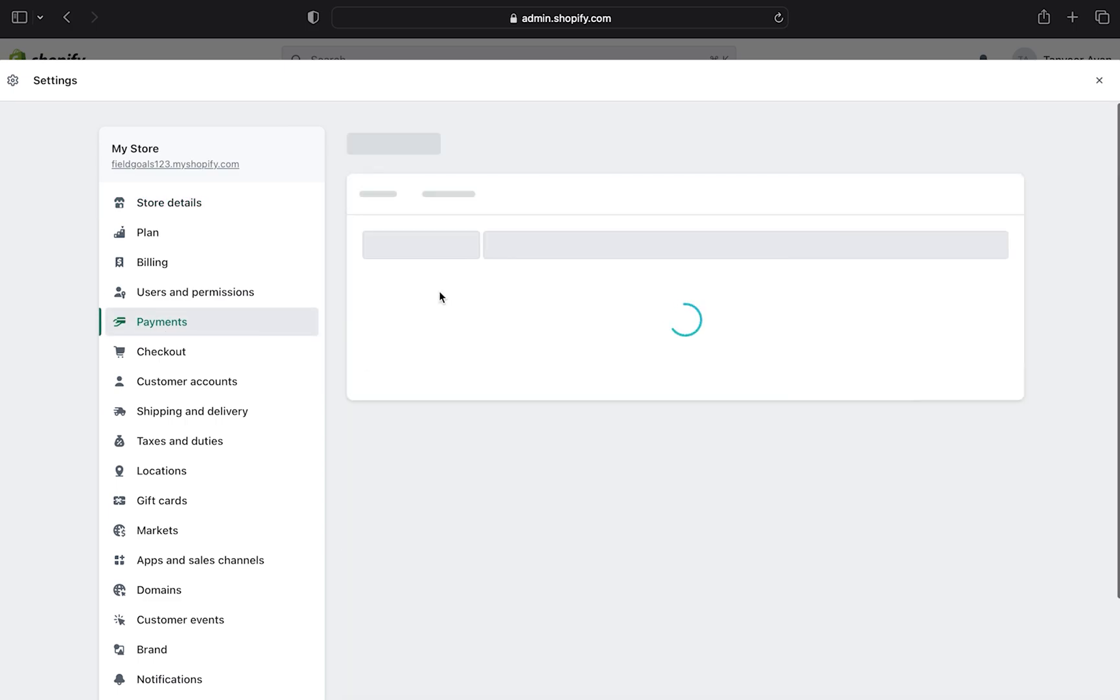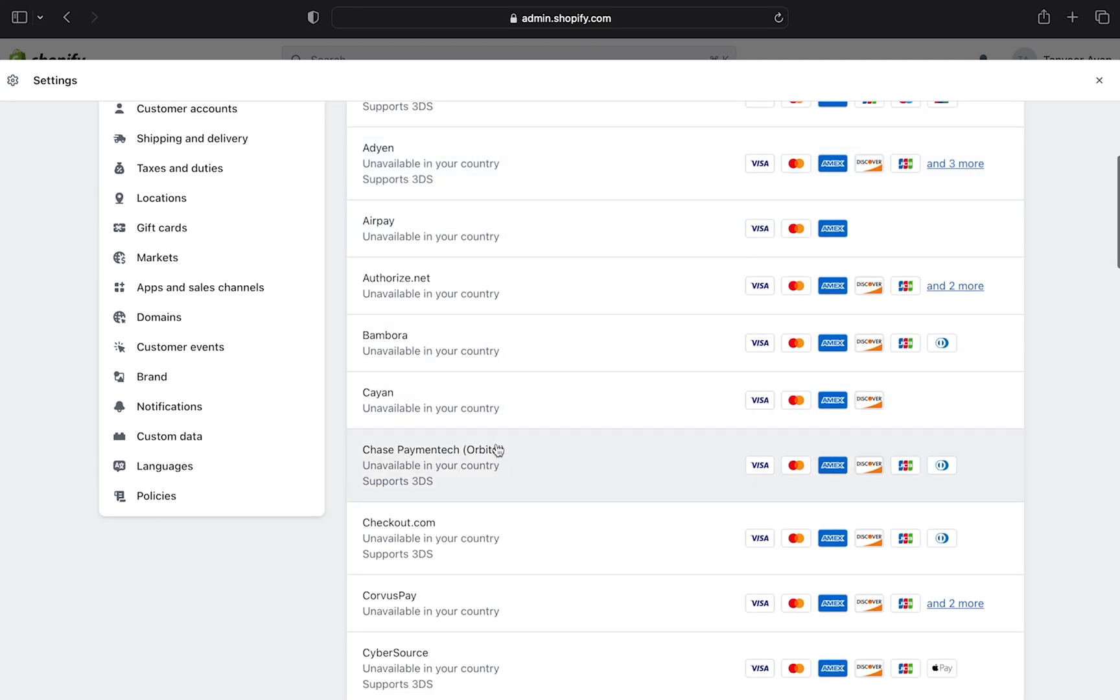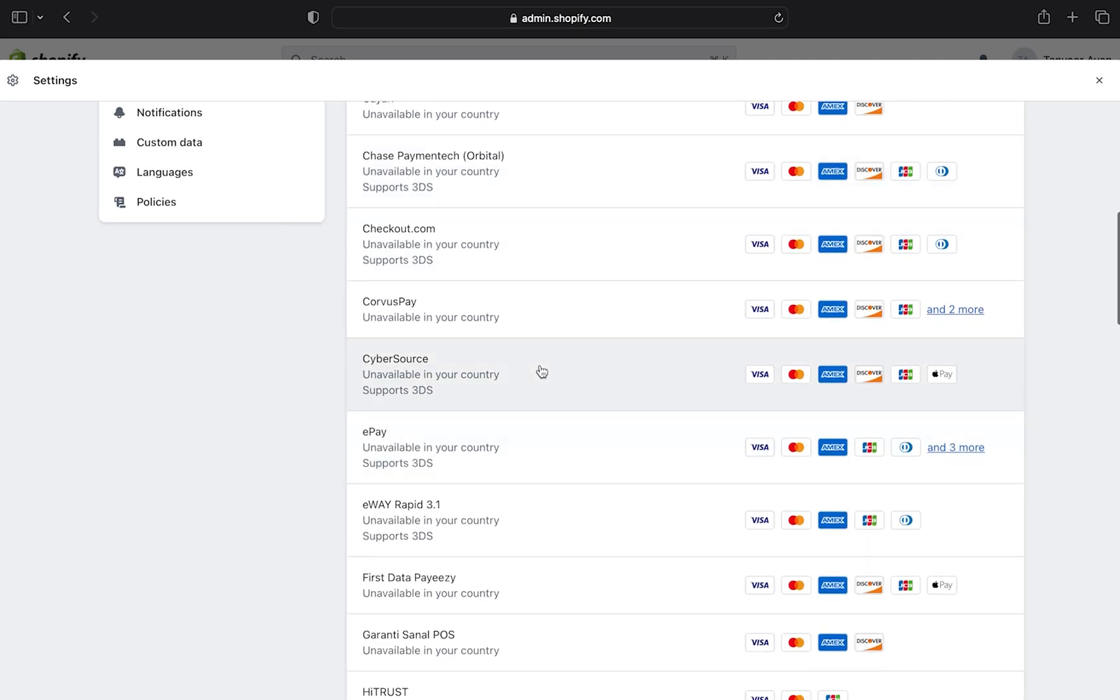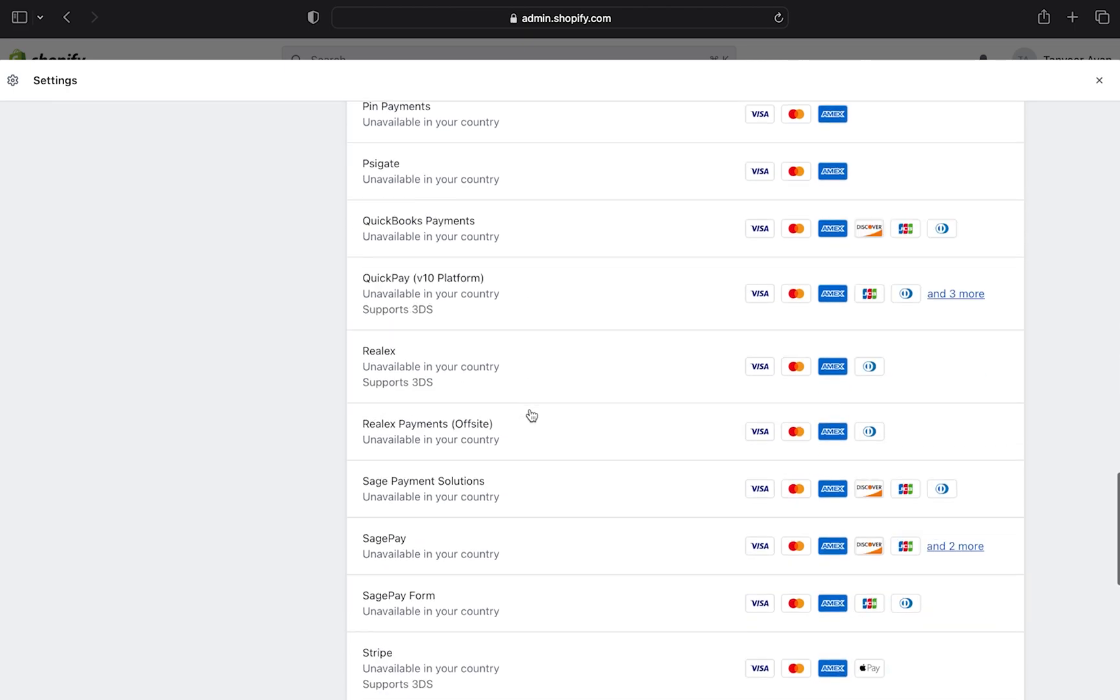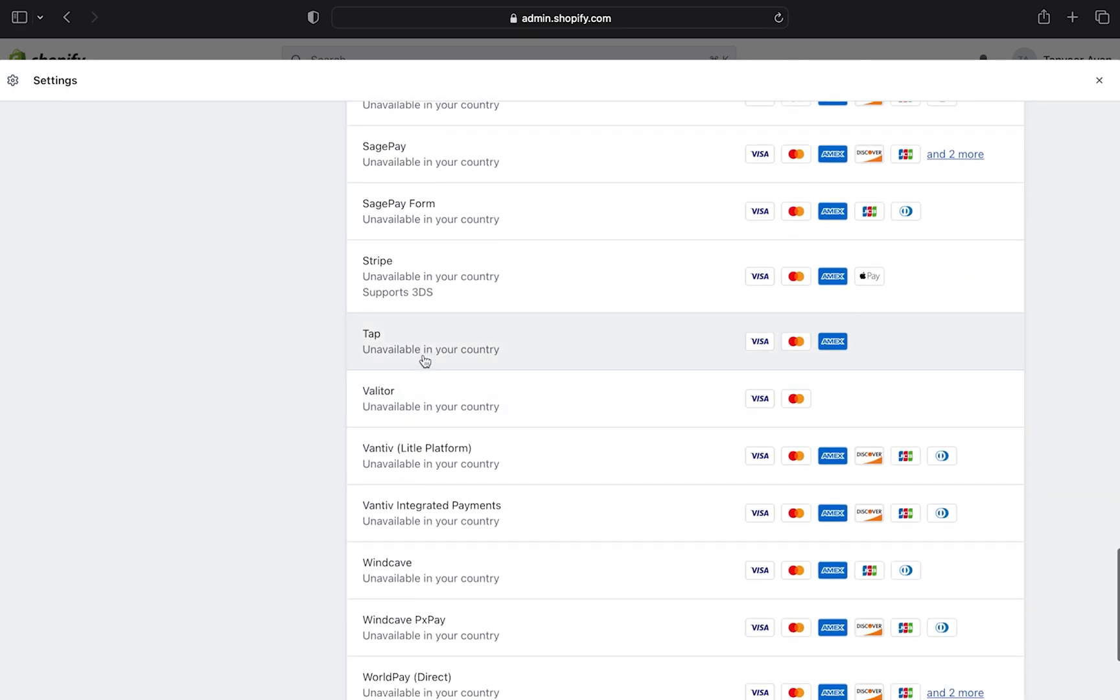Click on choose a provider from the payment providers section. Now scroll down and select Stripe from here.